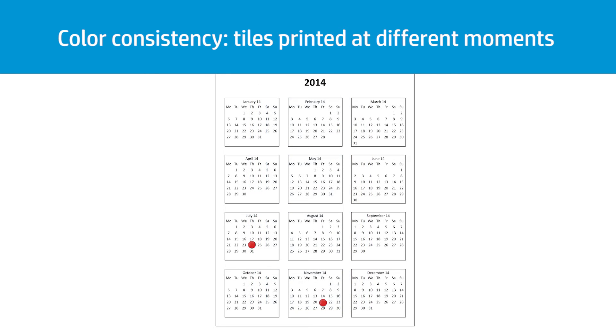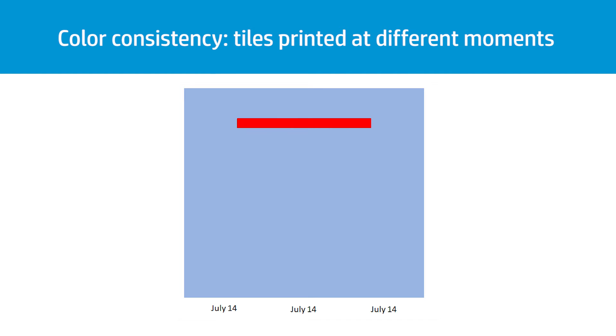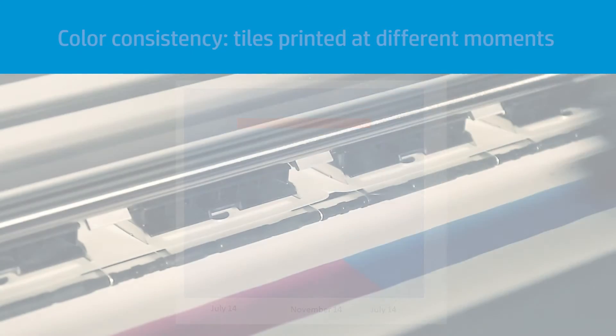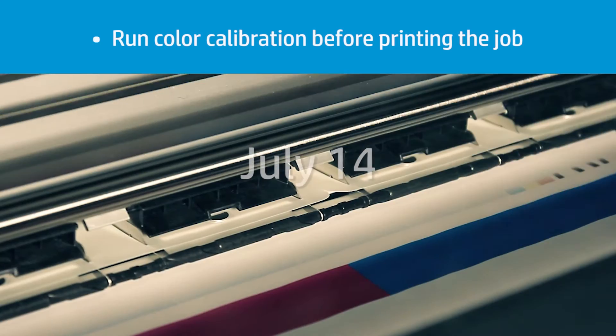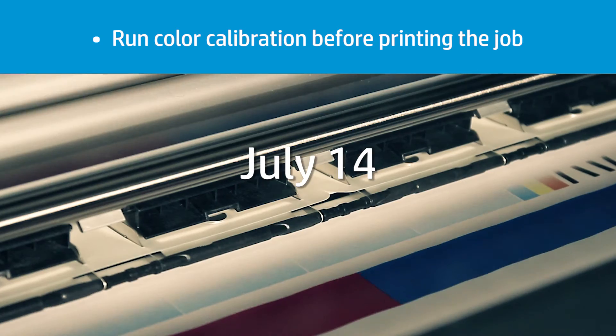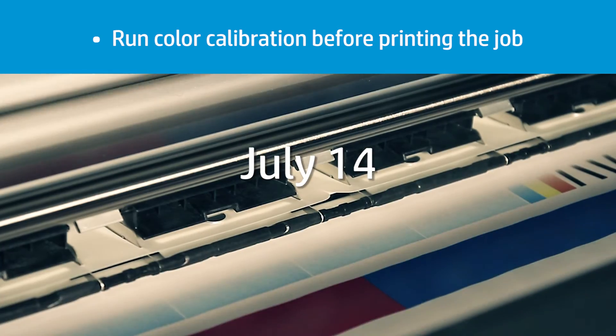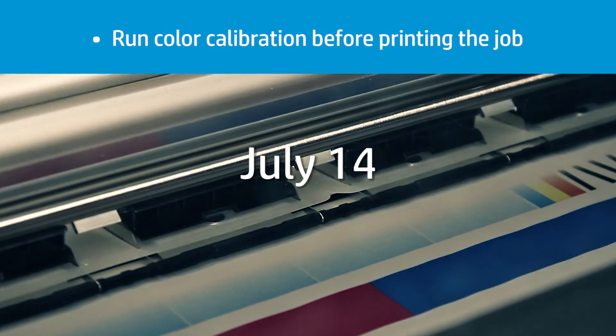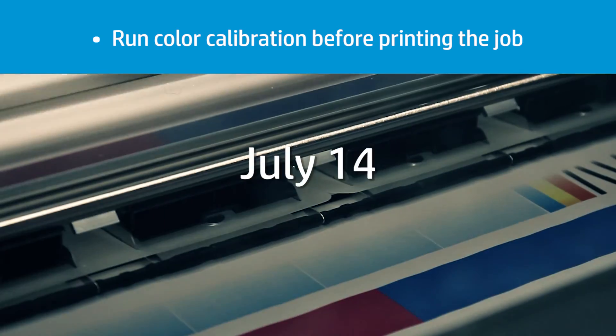You may have cause to need a reprint of a single tile out of the complete job after a period of time. Usually the color differences between tiles are minimal if all of them are printed at the same moment. But there may be some differences in color if a single tile needs to be reprinted some months later. To avoid the risk of this problem, run the color calibration process before printing a job using the tiles option.